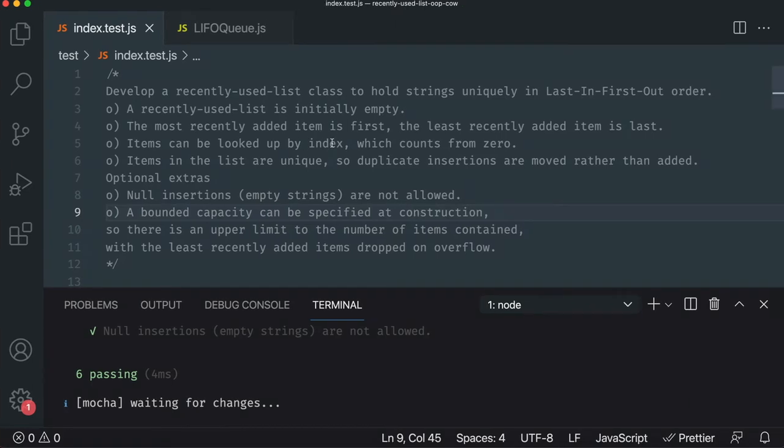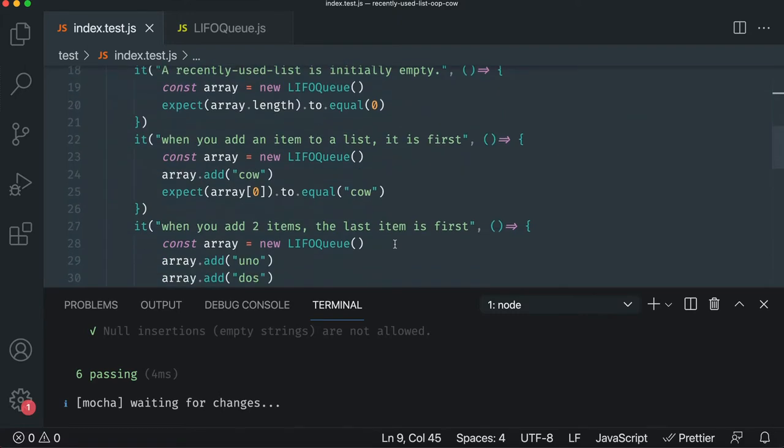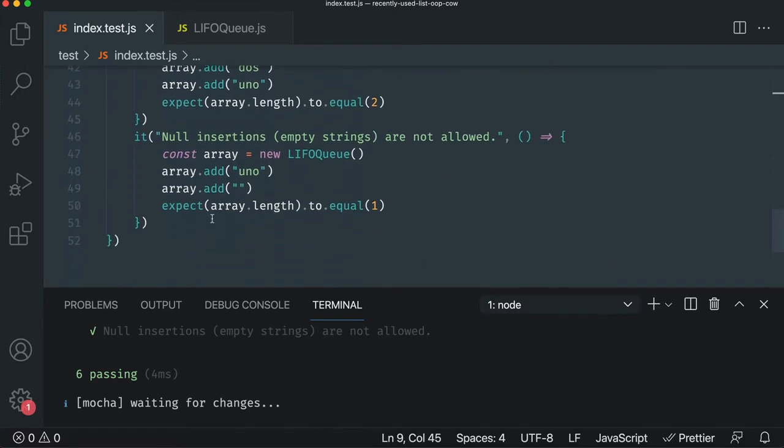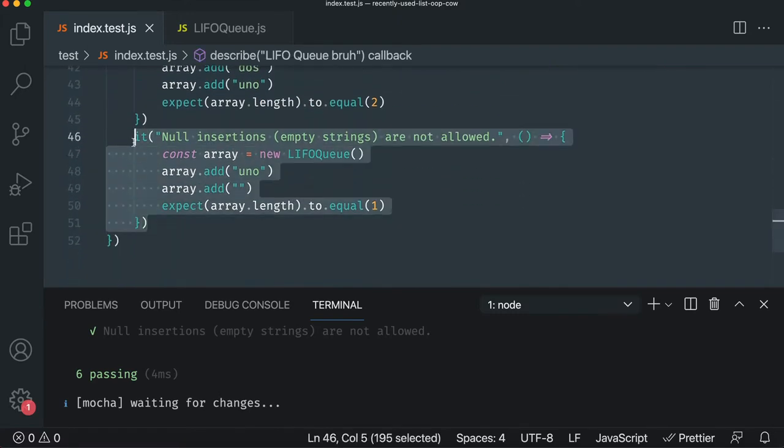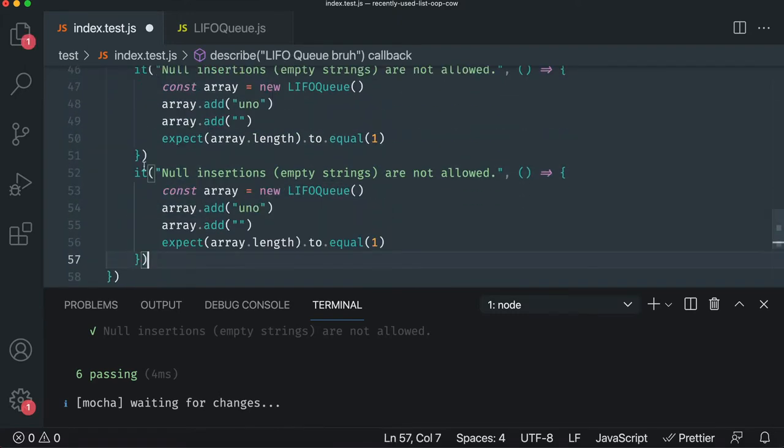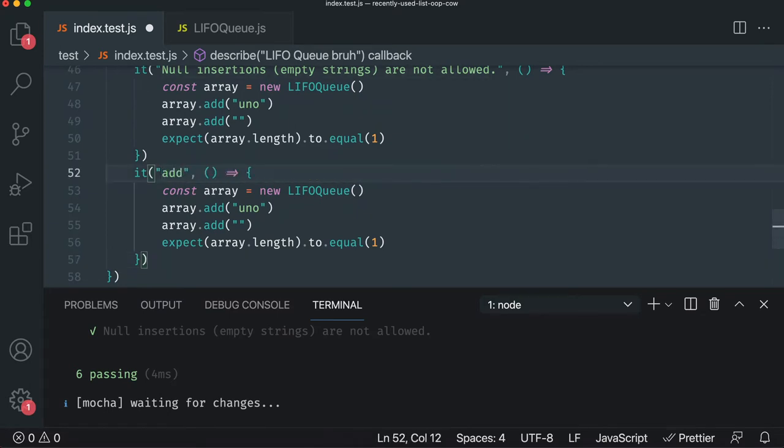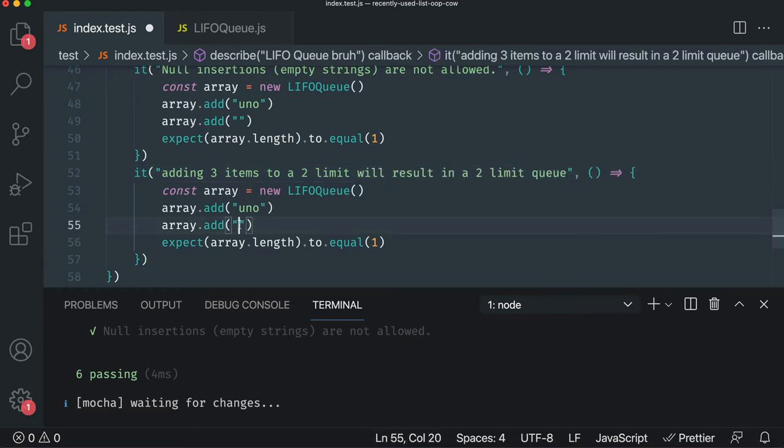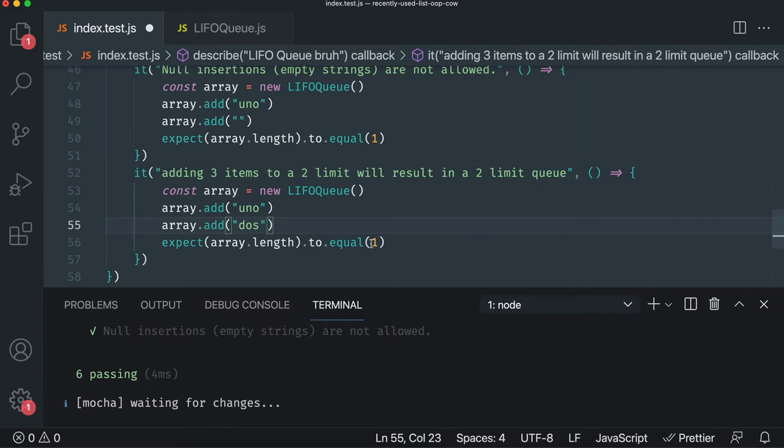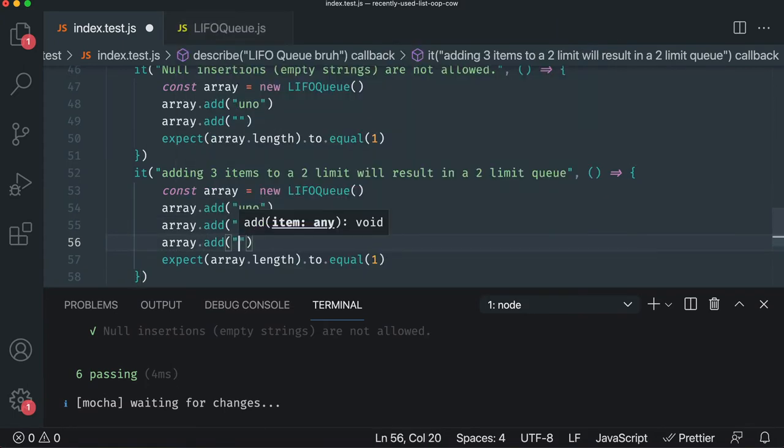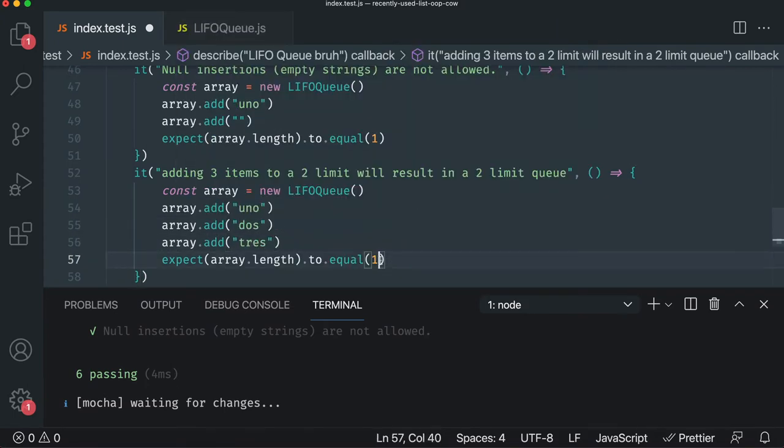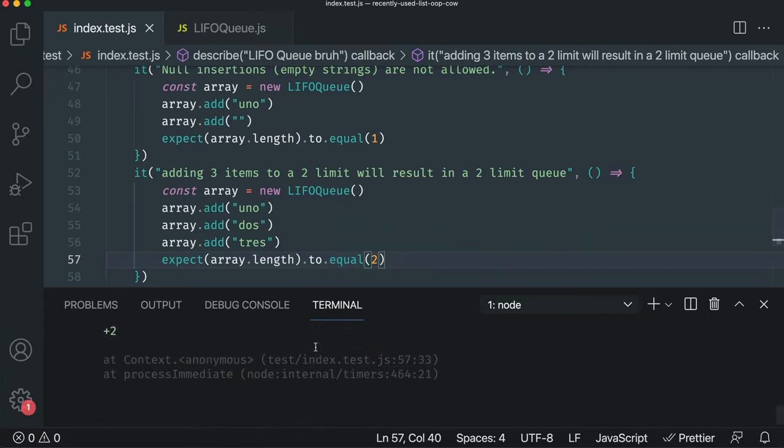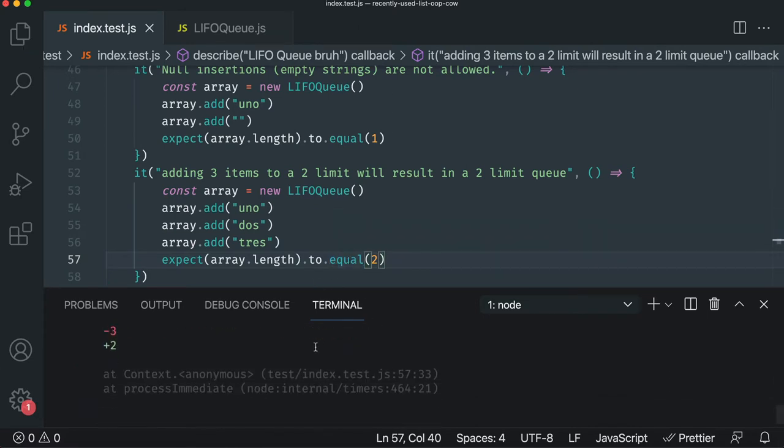It's pretty straightforward in OOP because you have state. So the way we can do that is we can create a LIFOQ with some kind of configuration. So let's see how this plays out. Adding three items to a two limit will result in a two limit queue. Say uno dos here and we need an array add trace. We have three items, but the array should equal two because we want to set a limit on this guy.